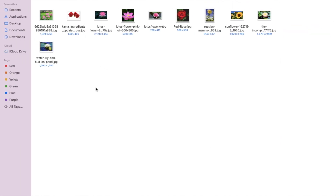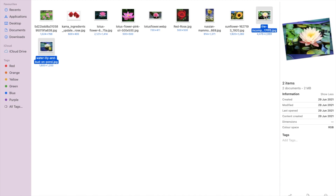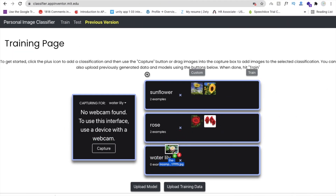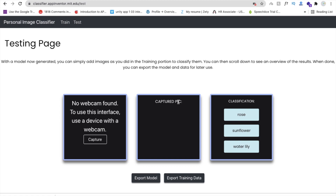Drag and drop the Water Lily images — one and then another. Now we have three flower names with their images: Sunflower, Rose, and Water Lily. Click on 'Train' and wait a few seconds. Now the model is trained.